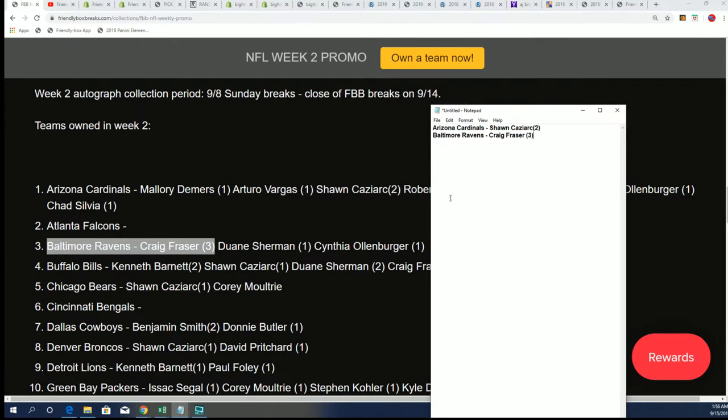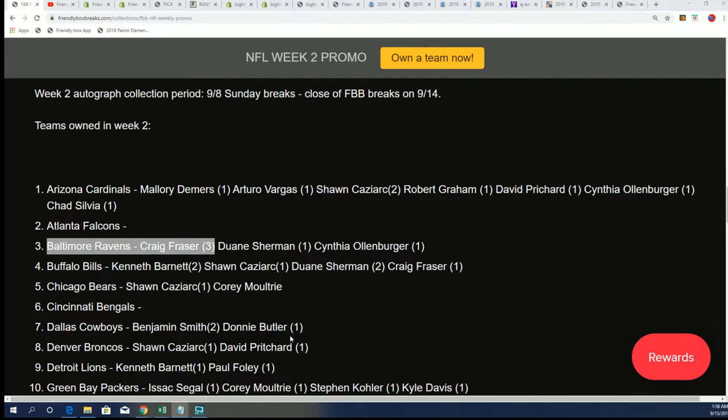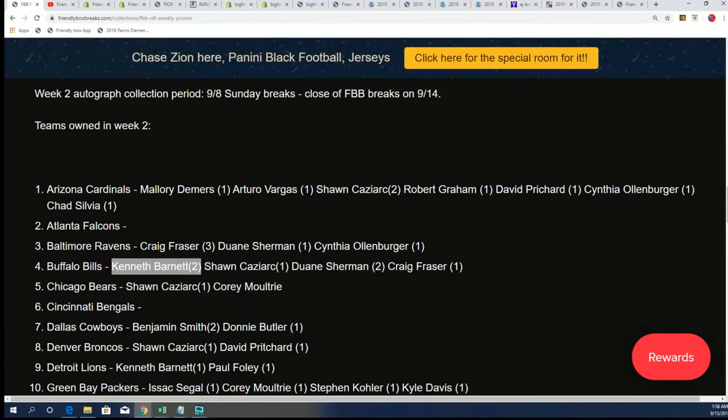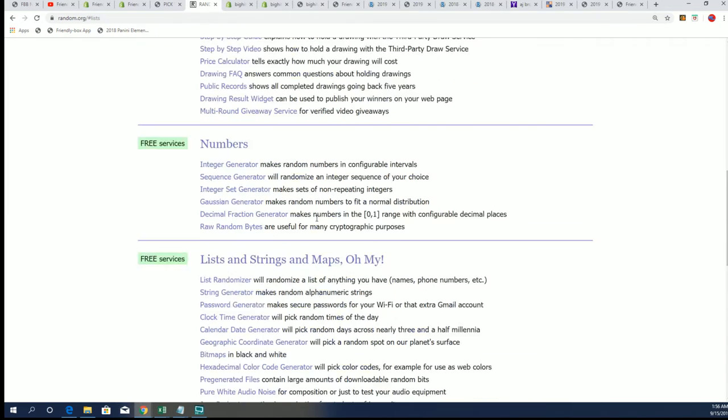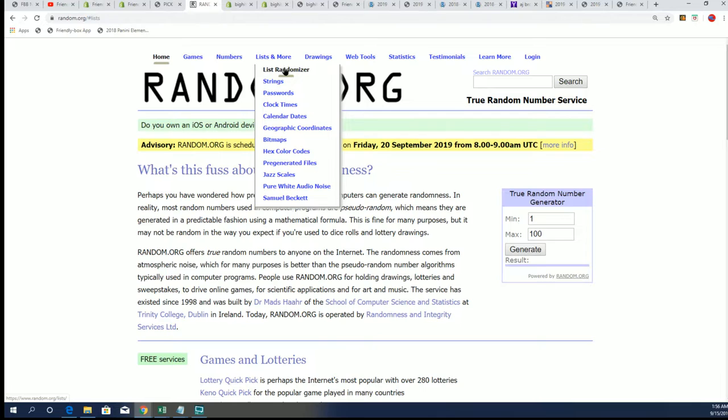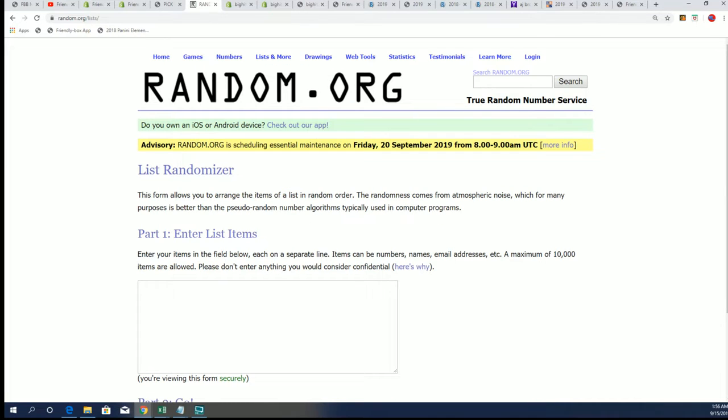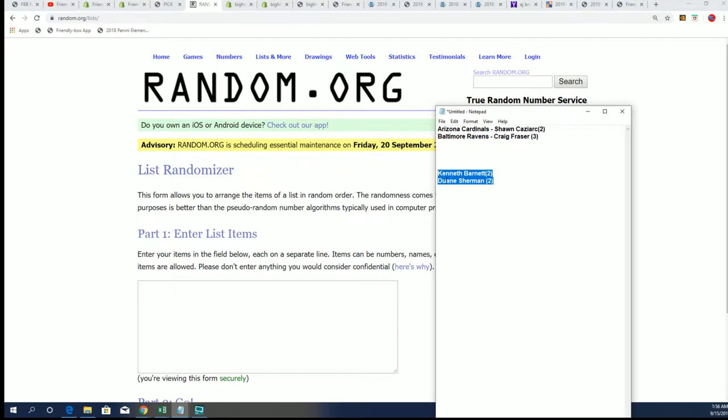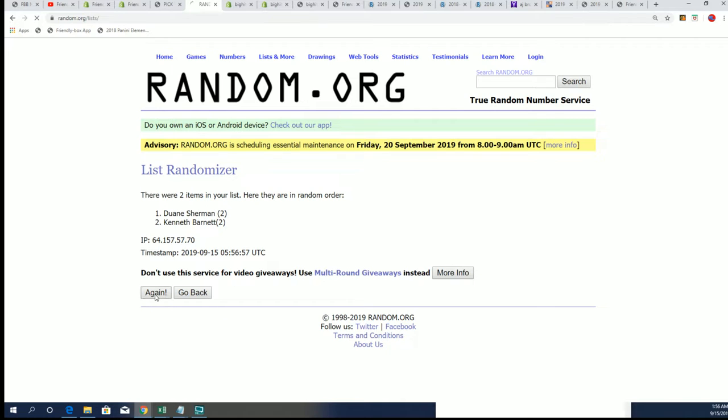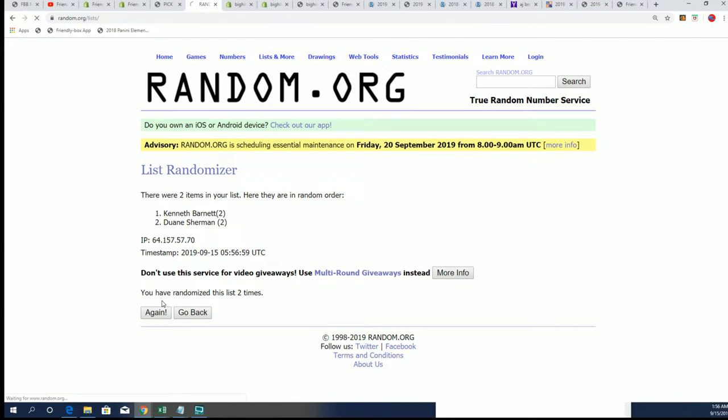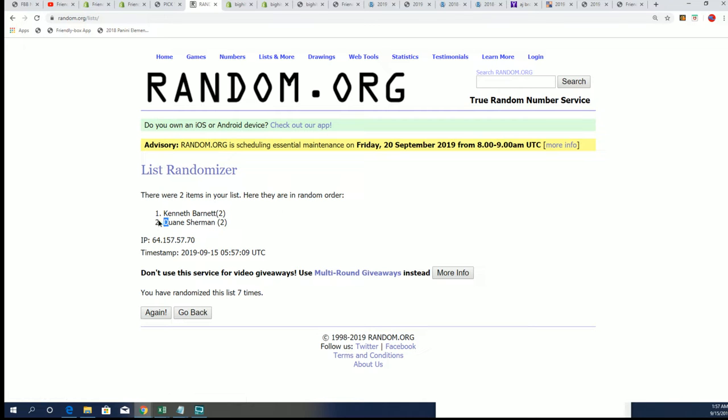Here we go, Buffalo Bills. Gonna be a random here between Dwayne and Kenneth. Good luck. Where's it at the top of the list after seven? This is for the Buffalo Bills. Seven times through. Lucky number seven, Kenneth B, congratulations. The Buffalo Bills are yours.